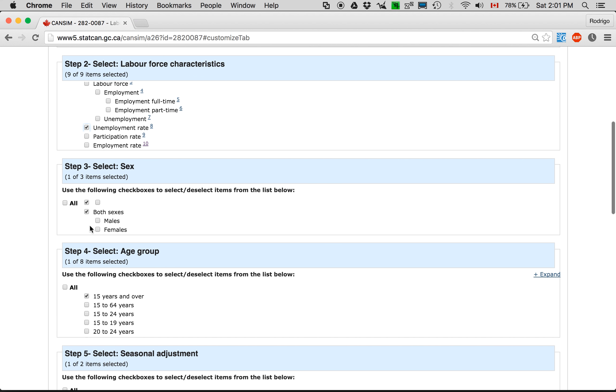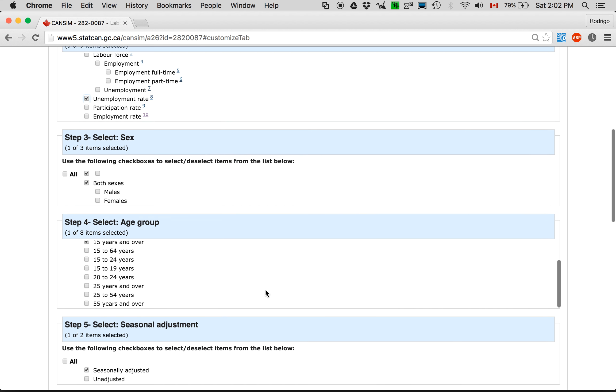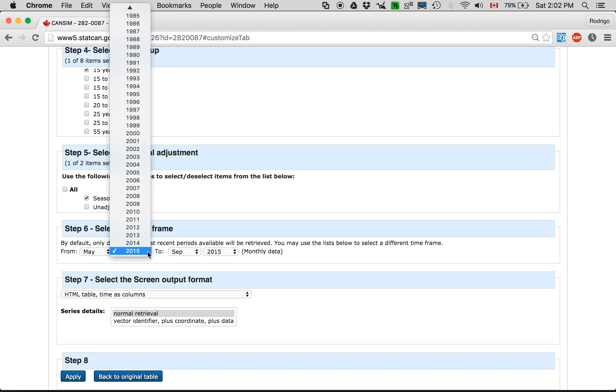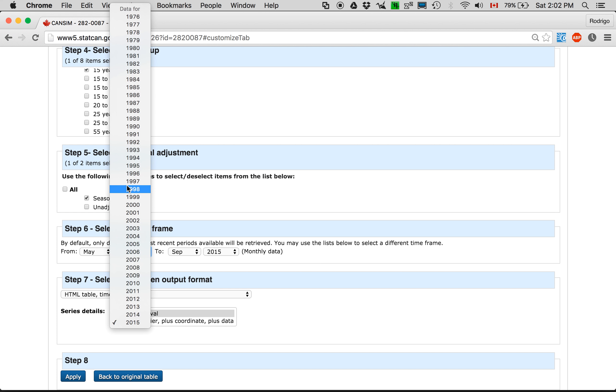Keep that the same, keep that the same, keep that the same. And here the earliest year there is is 1976.